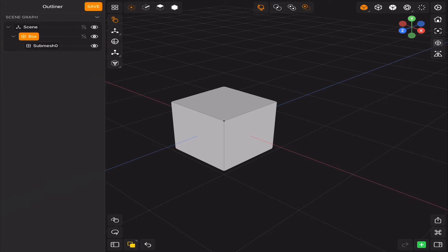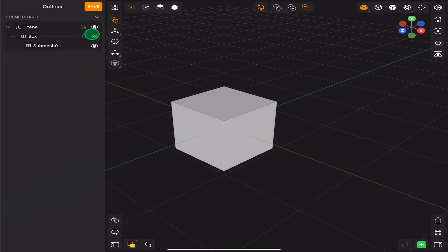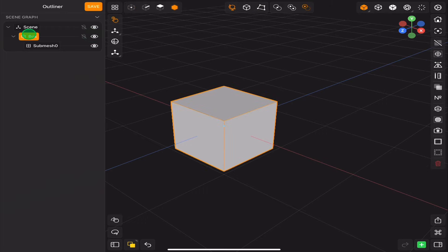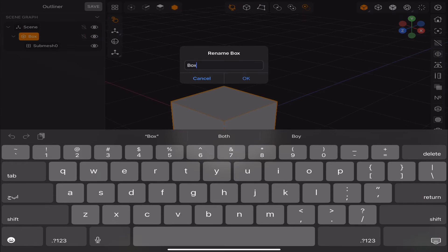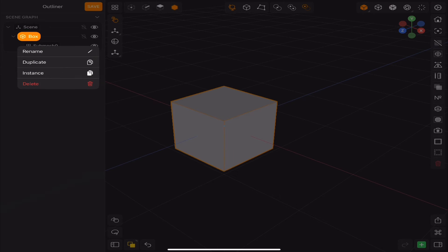In the corner we have the scene outliner. You can lock objects with the lock icon and hide objects with the eye icon. Also you can rename objects by double-tapping on the name, and access more options by holding the object name.